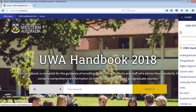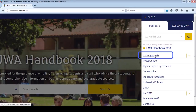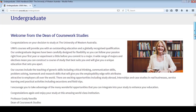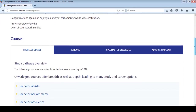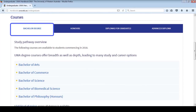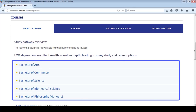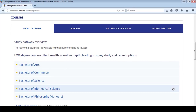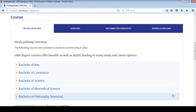Go to the menu on the right and select Undergraduate. Scroll down and you'll see a series of tabs for different types of undergraduate courses. On the first tab, you'll find Undergraduate Bachelor's Degrees. Select your course from the list. You'll be selecting a Bachelor of Arts, Commerce, Science, Biomedical Science or Bachelor of Philosophy Honours. Let's have a look at the Bachelor of Commerce as an example.